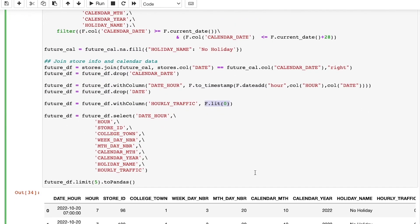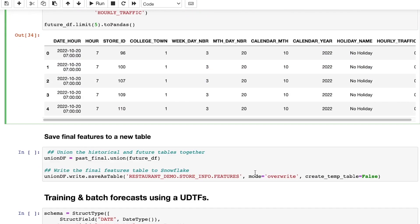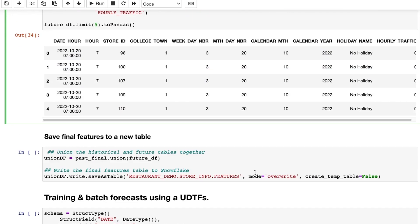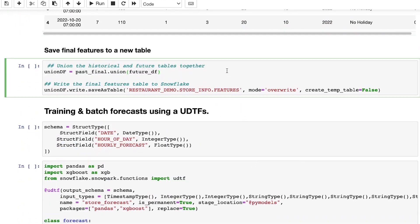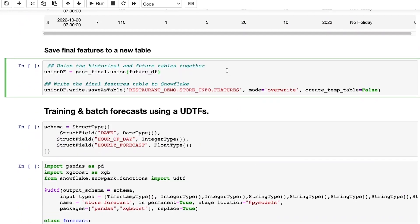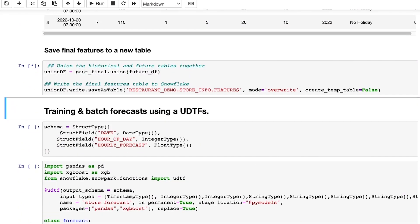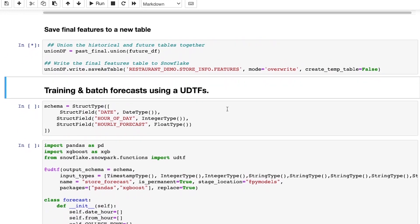As the last data prep step, I bring the historic and future tables together. With that, I now have our final features table that is ready to run a four-week forecast.